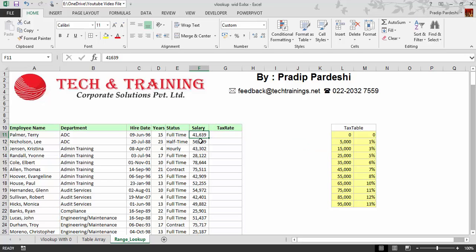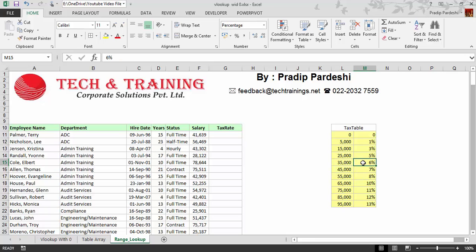If I consider the first example, this person is earning a salary of $41,639. Now if I look at the tax table, this $41,639 falls within the range of $35,000 to $45,000. The salary has to be greater than $35,000 but less than $45,000. Hence the tax percentage is 6%, so I just want to write the tax percentage here.